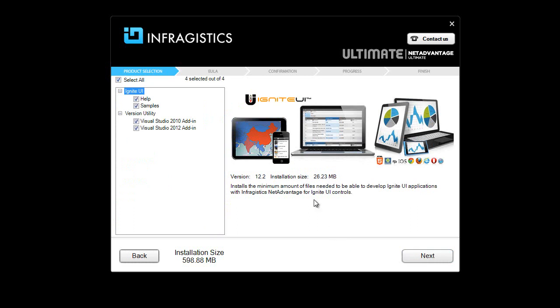If I click on Customize, I can choose whether or not I want just the product, help and samples, and also the version utility, which will integrate with Visual Studio. Again, if you're not doing anything with ASP.NET MVC, you don't even need to worry.